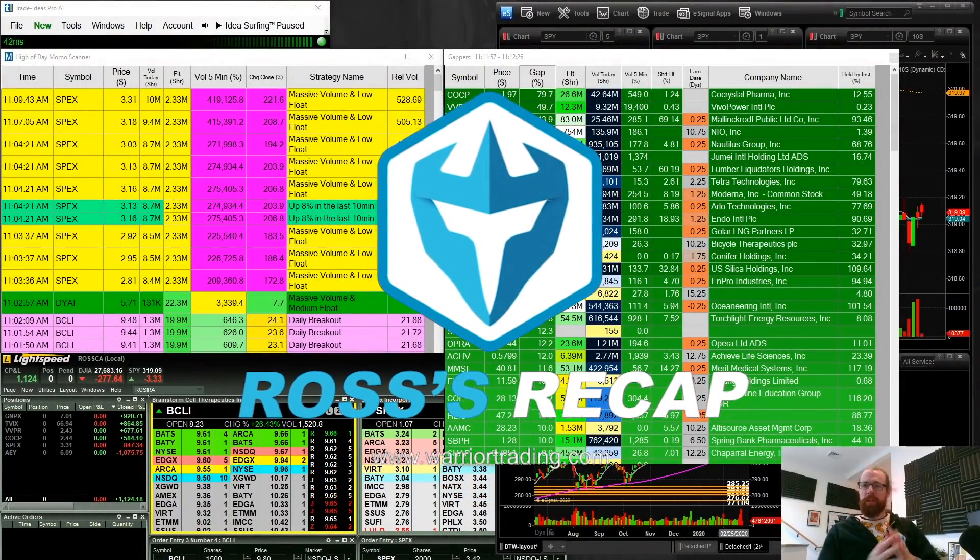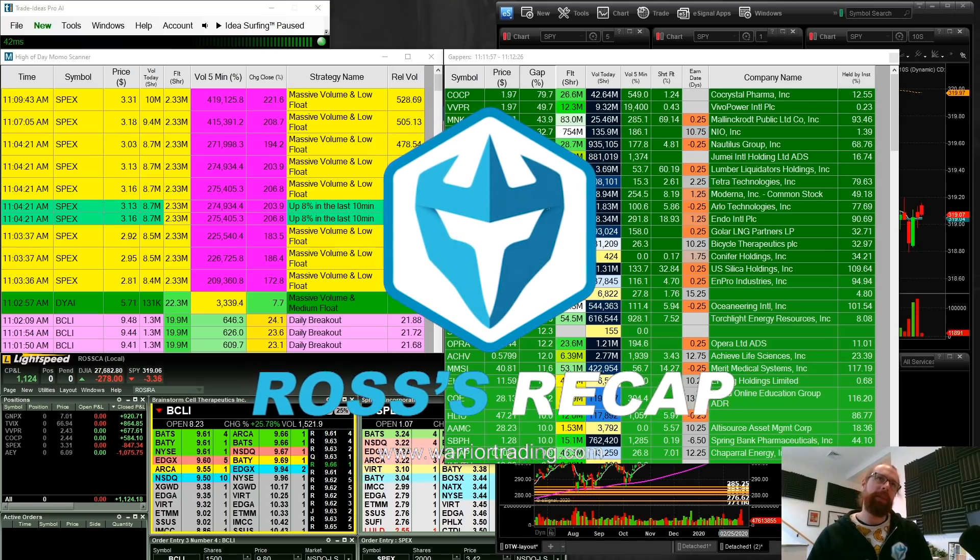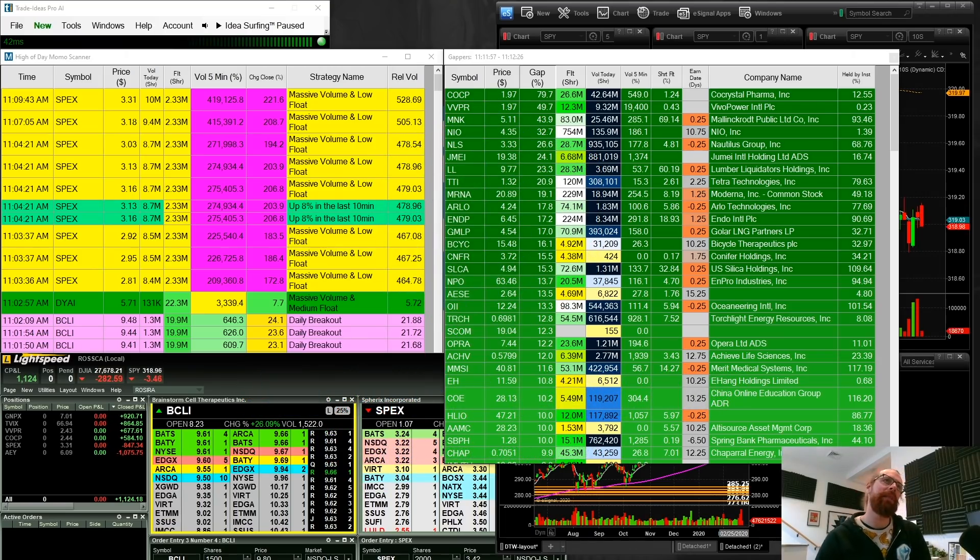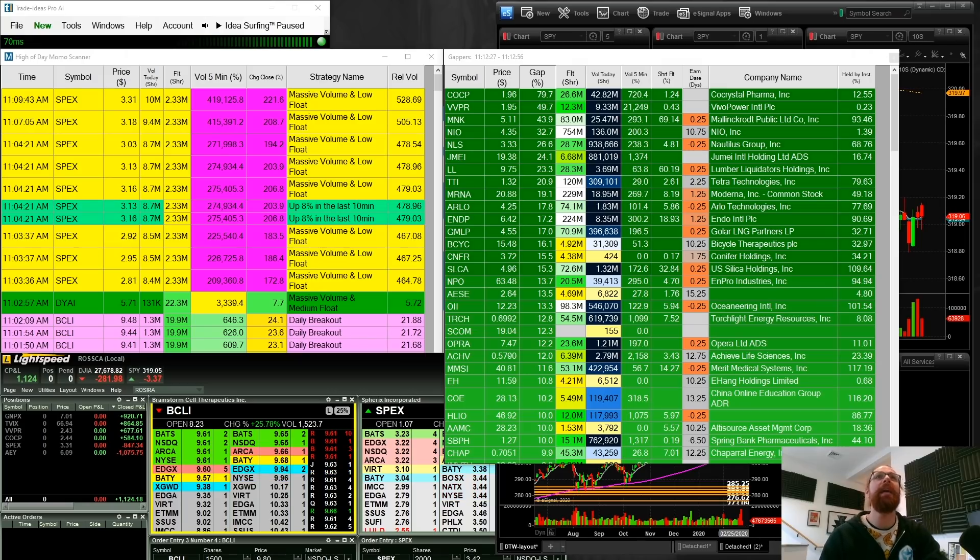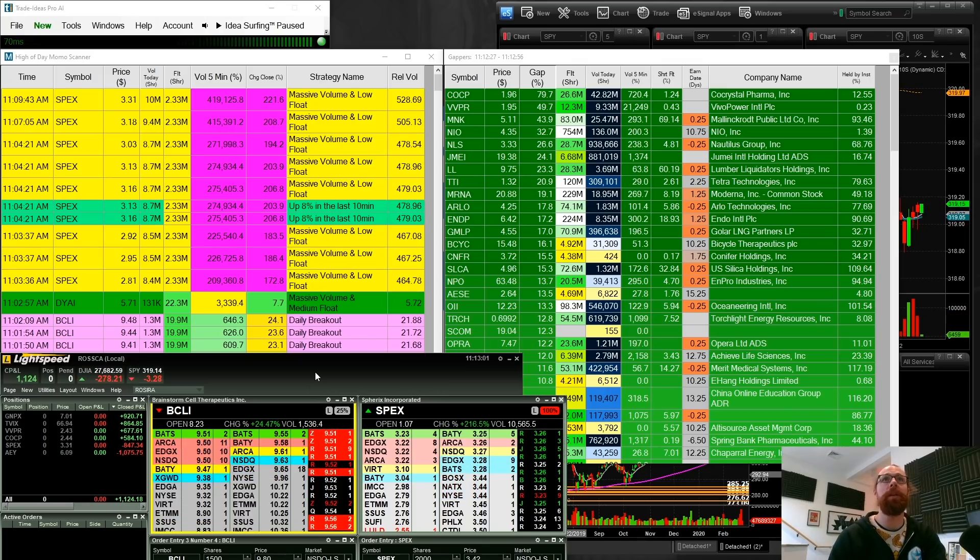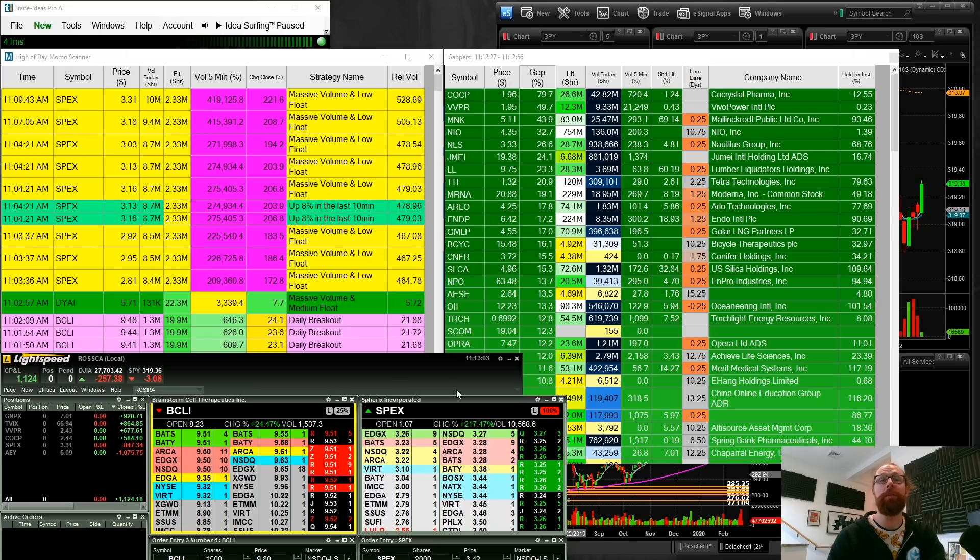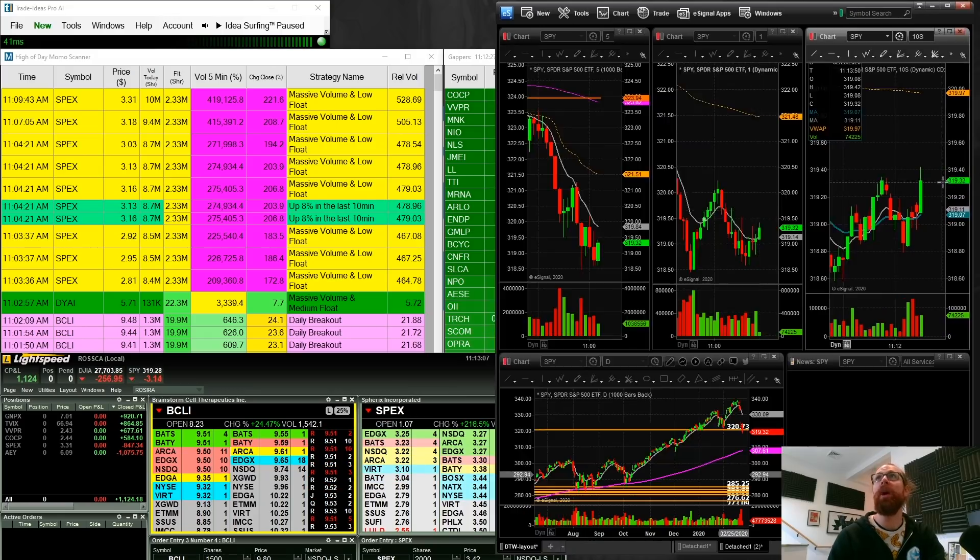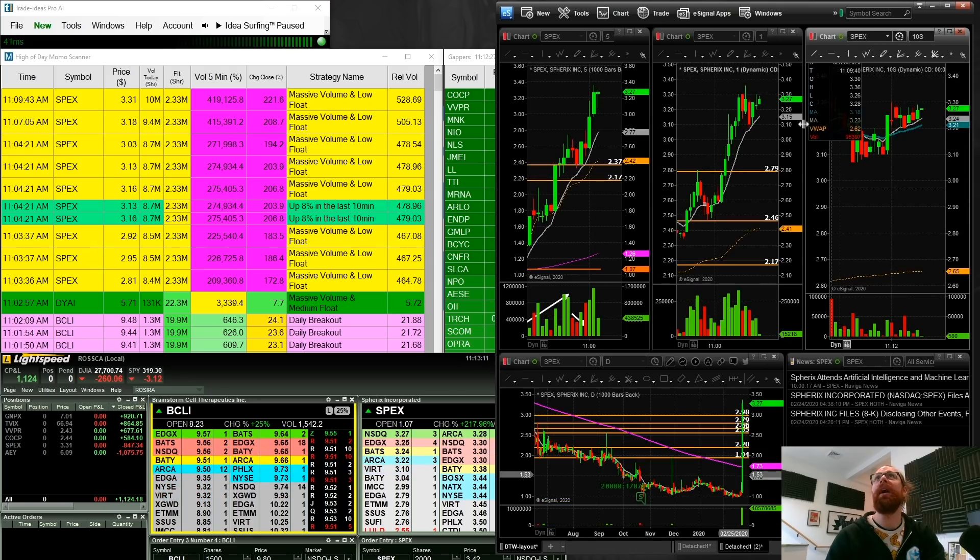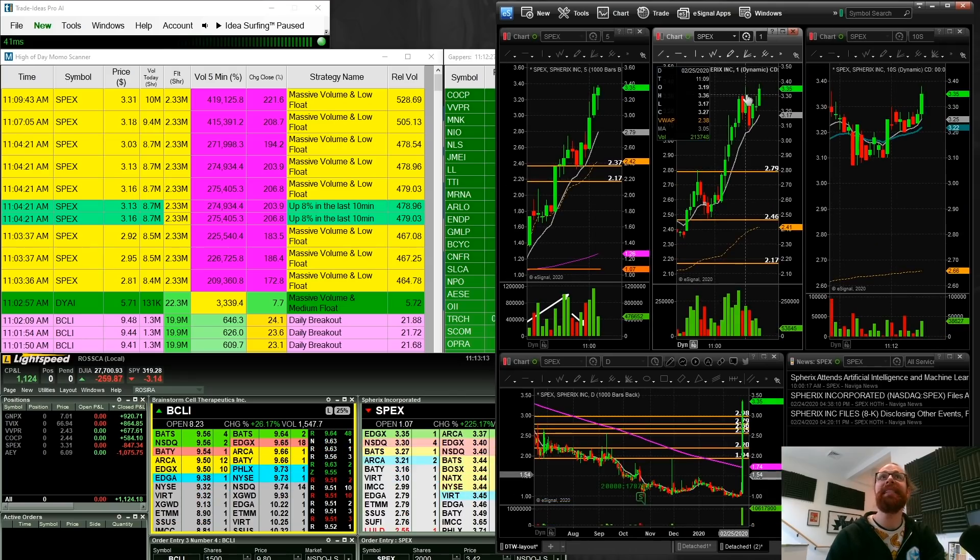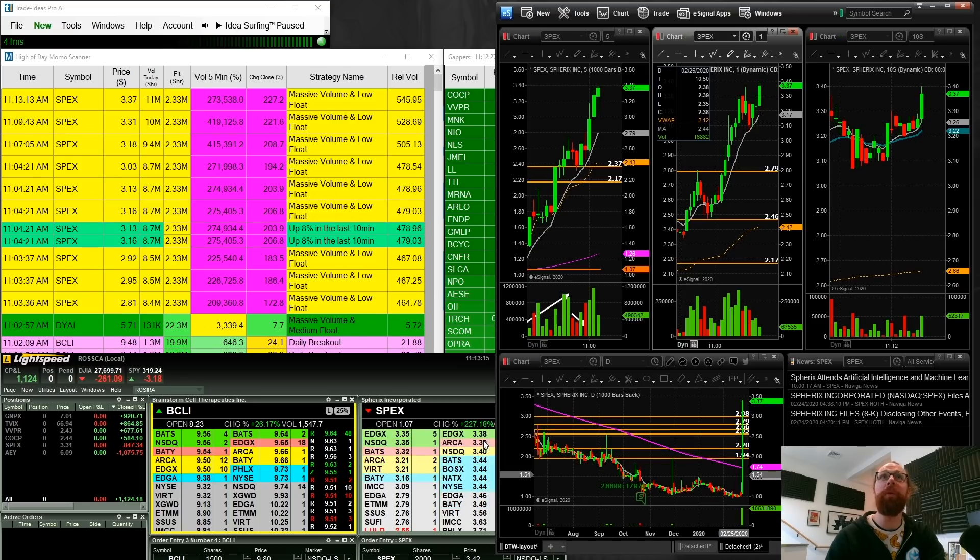All right, everyone. So we're going to do our midday market recap today. This was a little bit of a choppy day, although I will say that we've seen some nice follow-through a little later in the morning. SPECS, S-P-E-X right now up 218% with a high of day of 36, and it just broke there to 38.40.